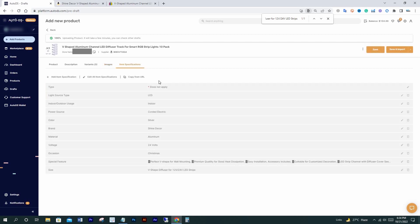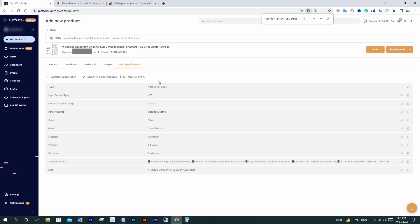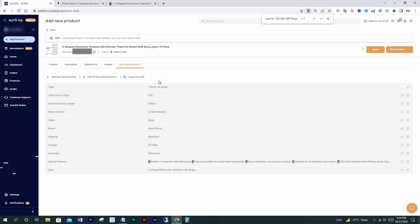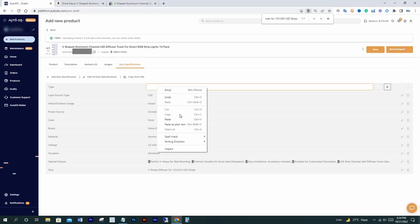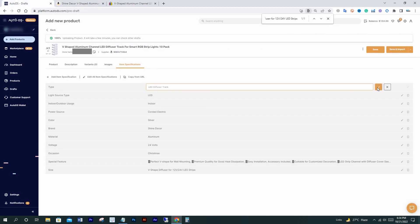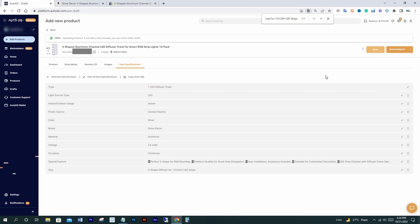One important thing — you must fill in specifications that have a red star, as those are required. Like type — I'll find something from Amazon. I think I'll write 'LED diffuser track'. I'll copy it from here and paste it here. Click save and import.